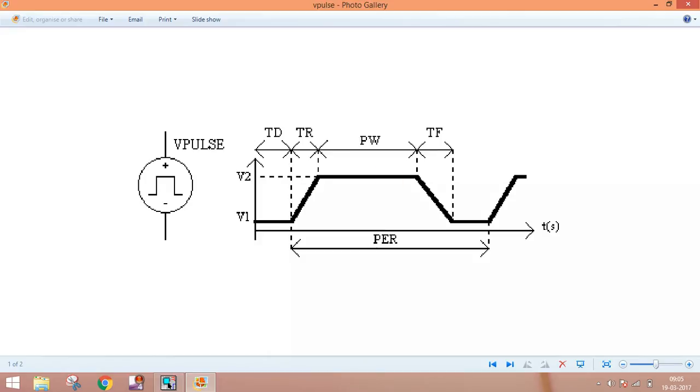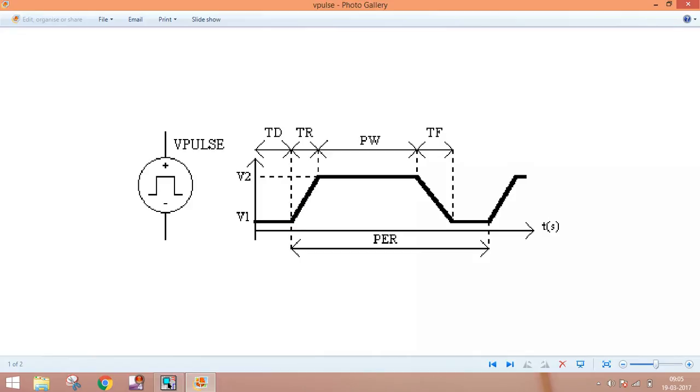This is time rise (TR), which means when voltage goes from minimum to maximum, what time does it take. Time fall (TF) is how much time it takes to go back to minimum value. For a square wave, I have to set TR nearly zero but not zero, then this is a straight line and we get a square wave.